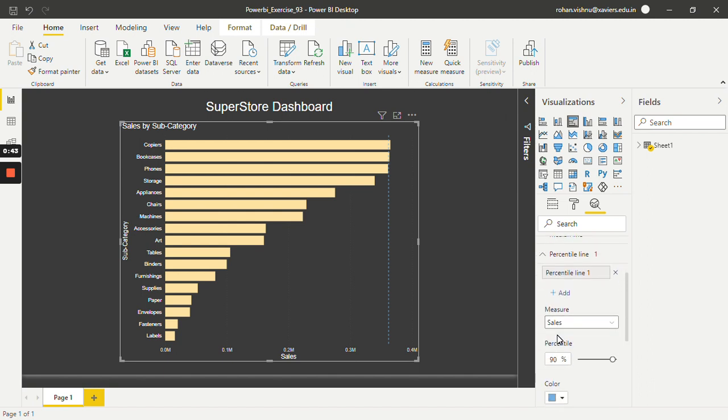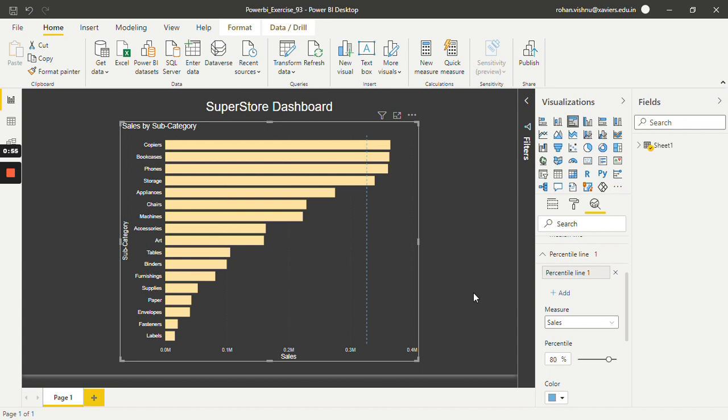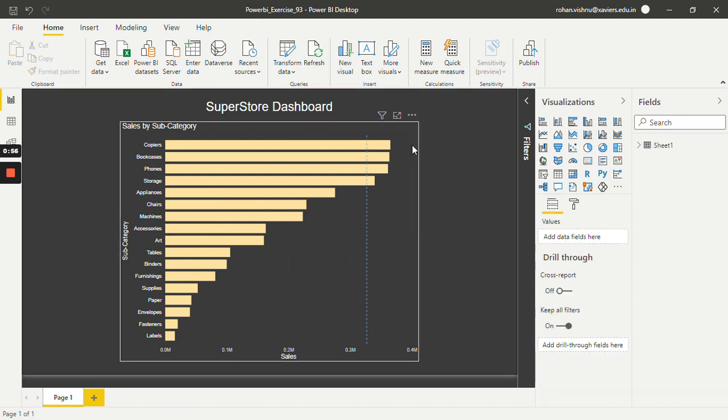Over here we have to add at what percentile you want to add the line. So let's say 80 and we'll just hit enter. As you guys can see, one percentile line has been added.